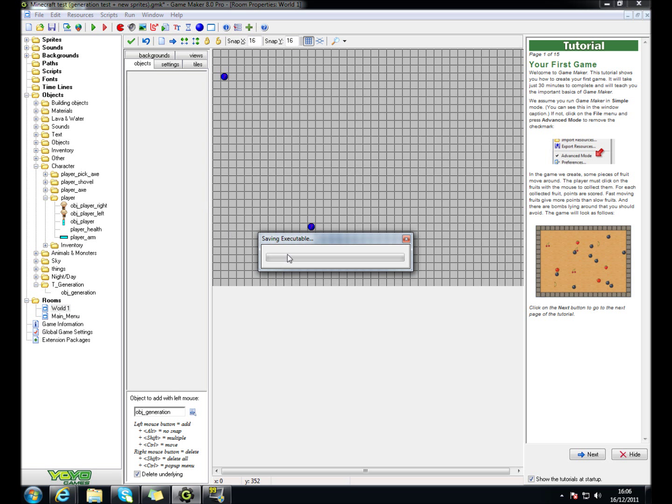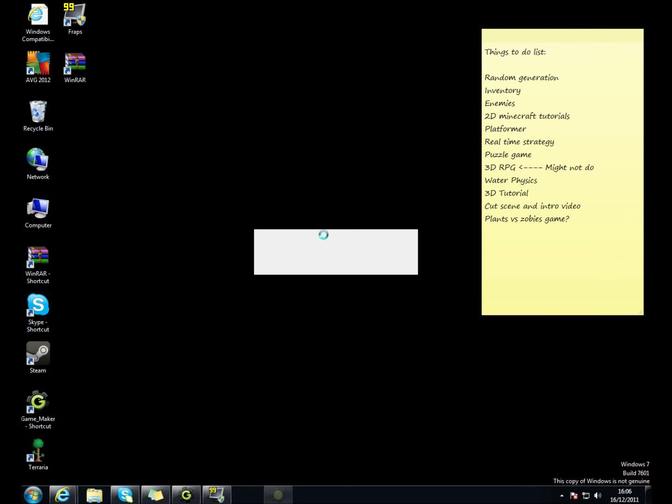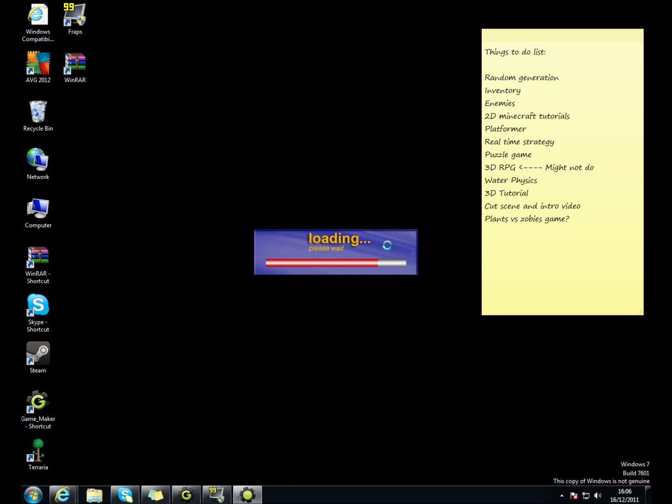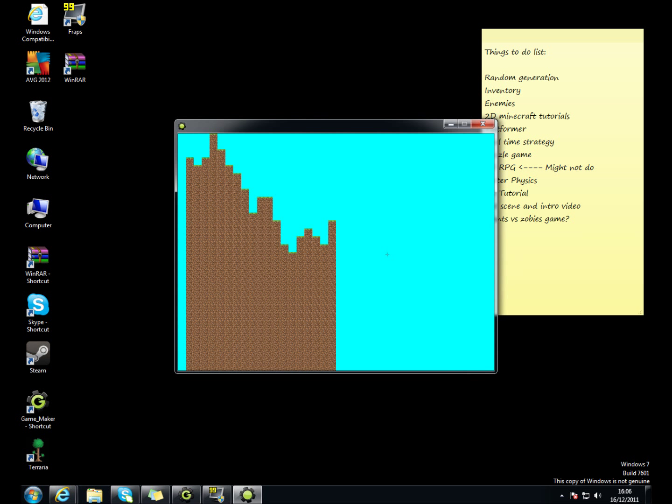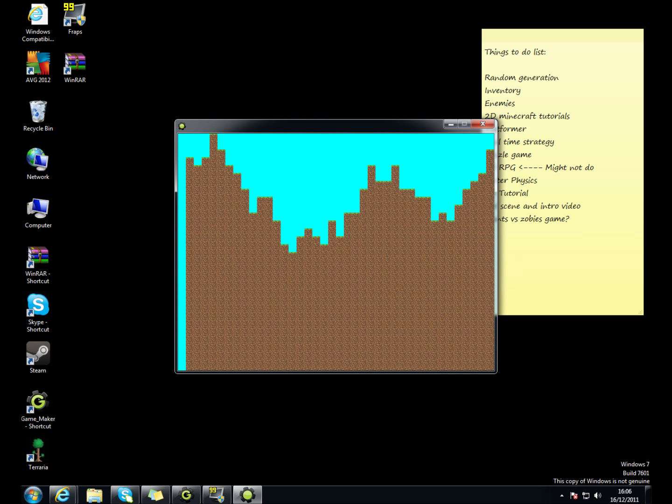And then, I'll just show you what happens. Oh yeah, and then you've got to put it in your room, the obj generation. And there we go.